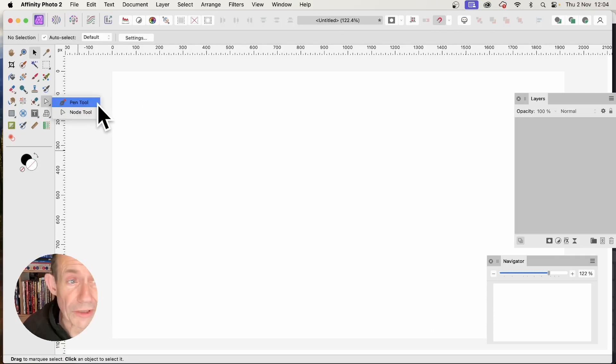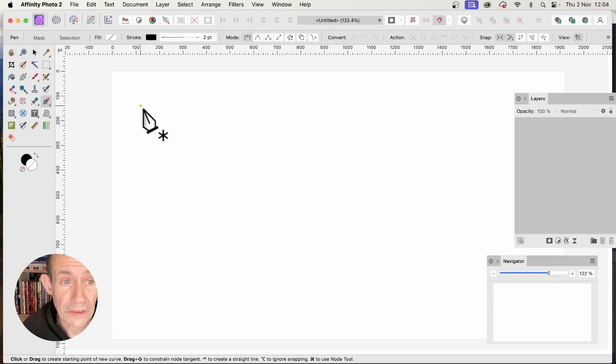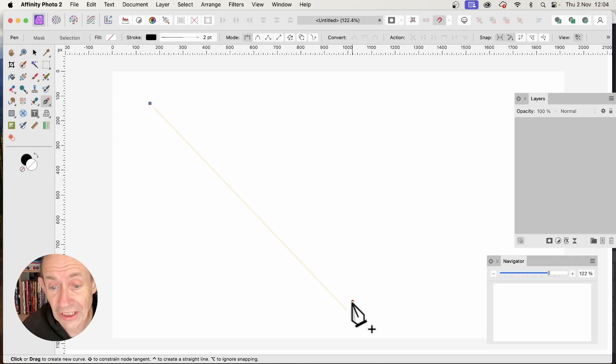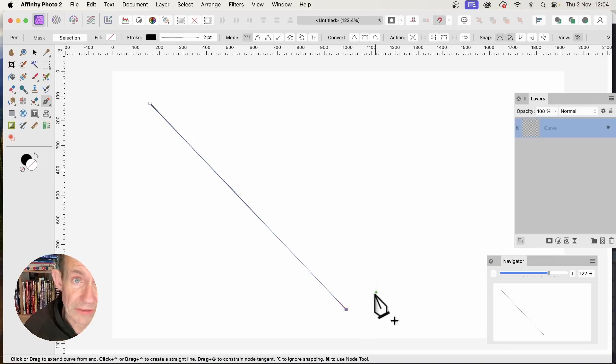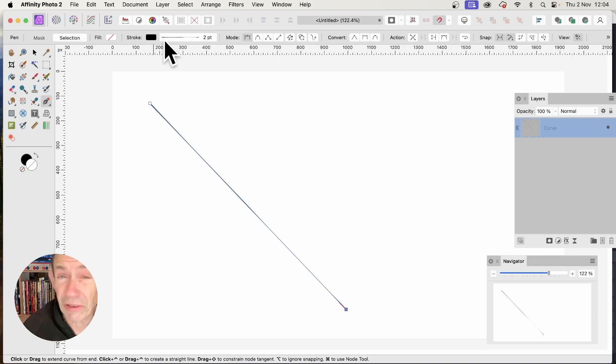In Affinity Photo, go to the Tools panel and select the Pen tool. Click the document and add a line. Hold down the Shift key to make it 45 degrees. You can also set the stroke color.